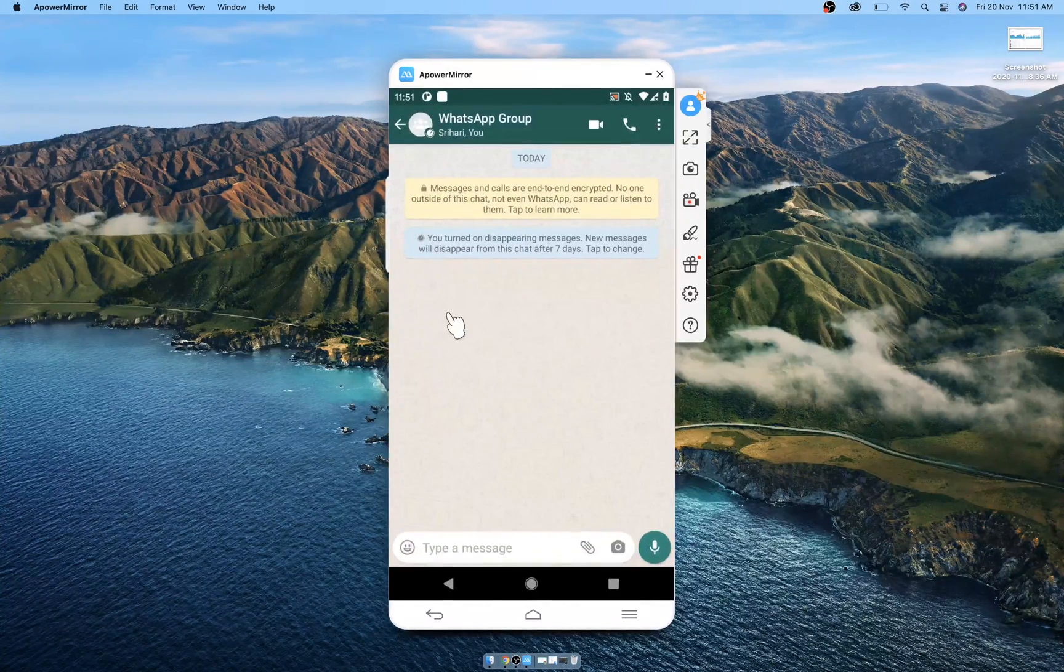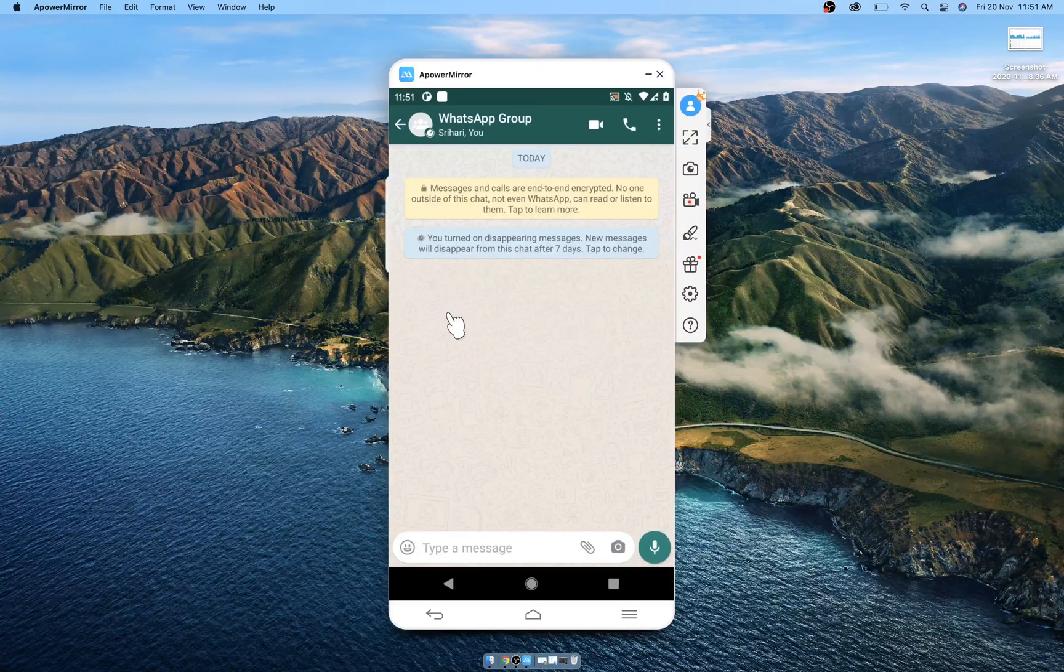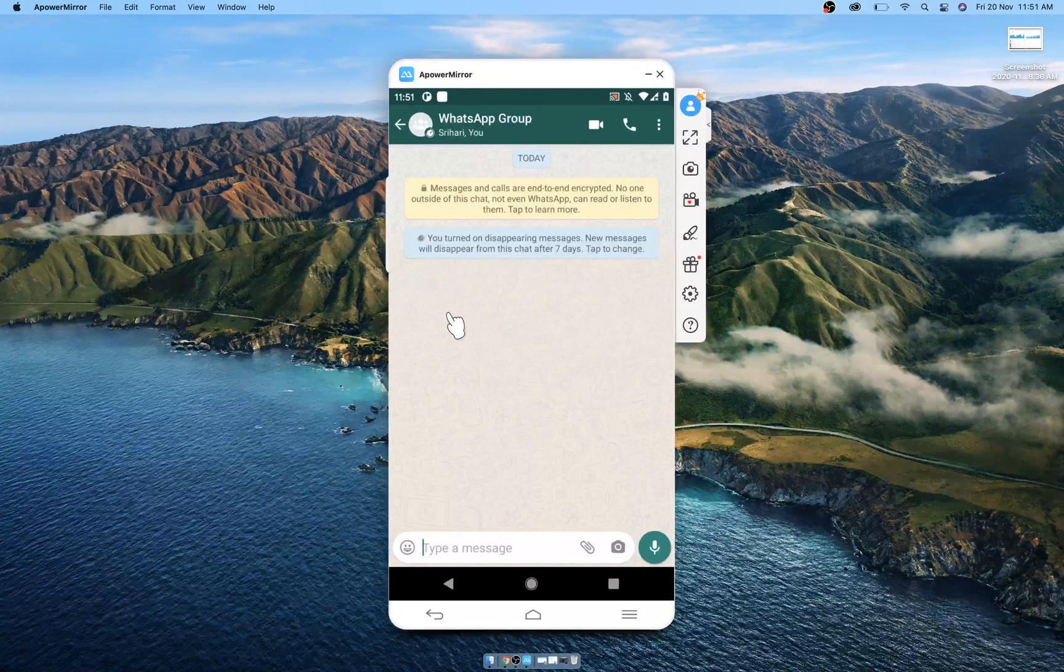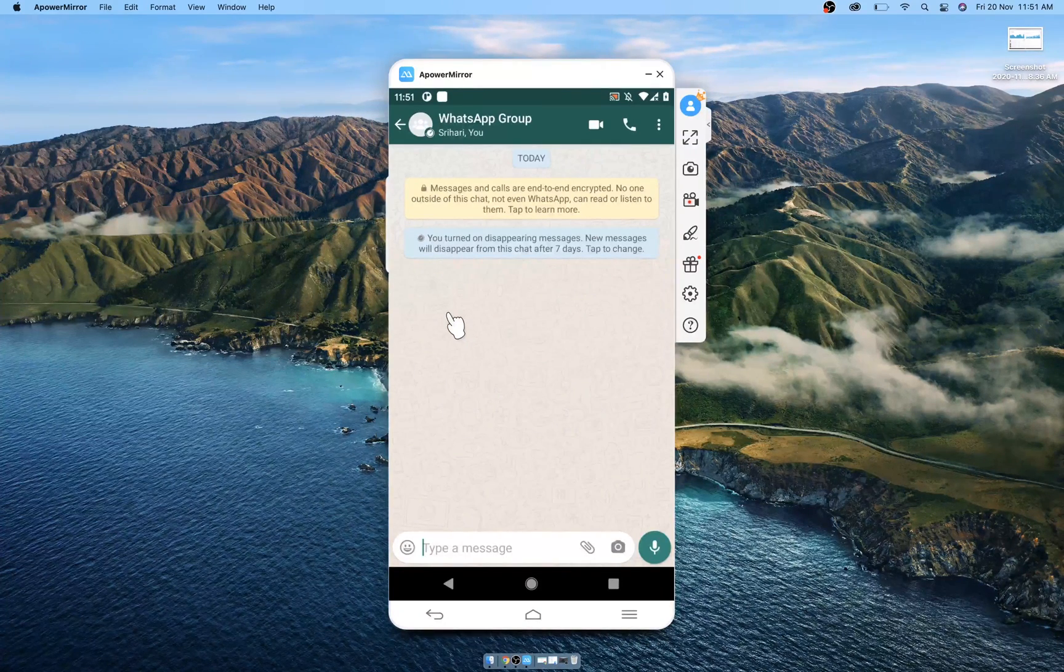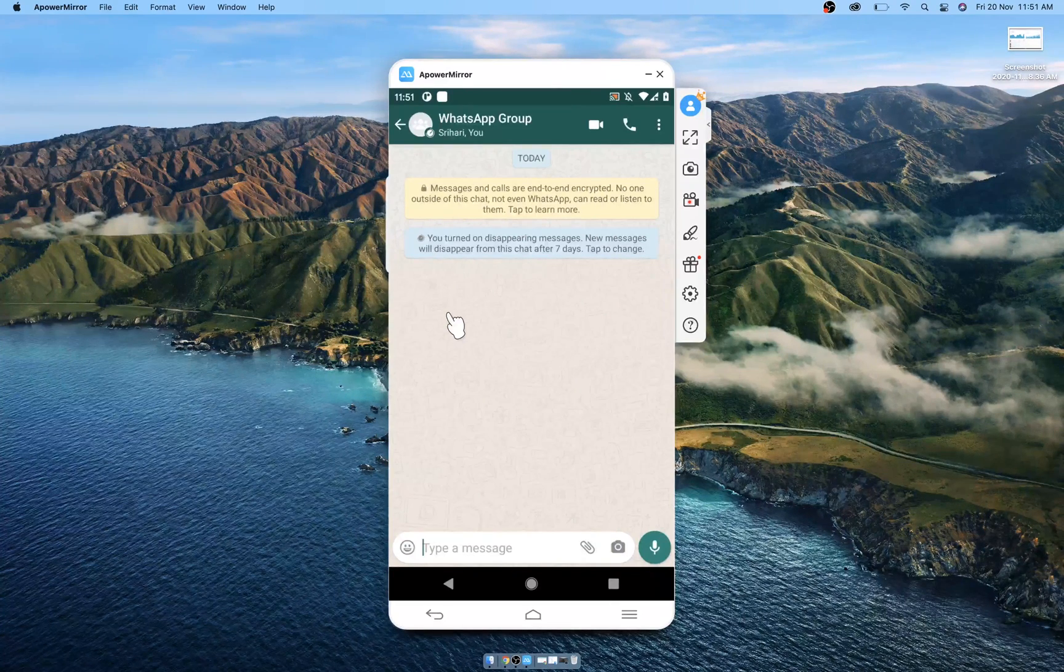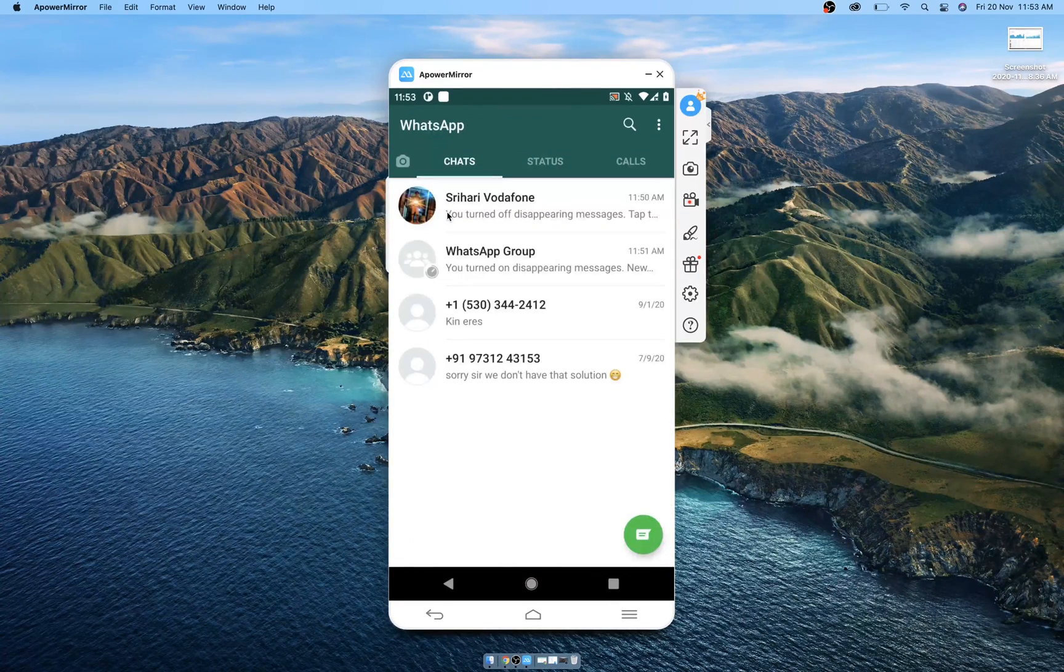Any media that you have downloaded in those seven days will stay in your phone, but you will not be able to download any media which you haven't downloaded in the seven days after it's deleted.